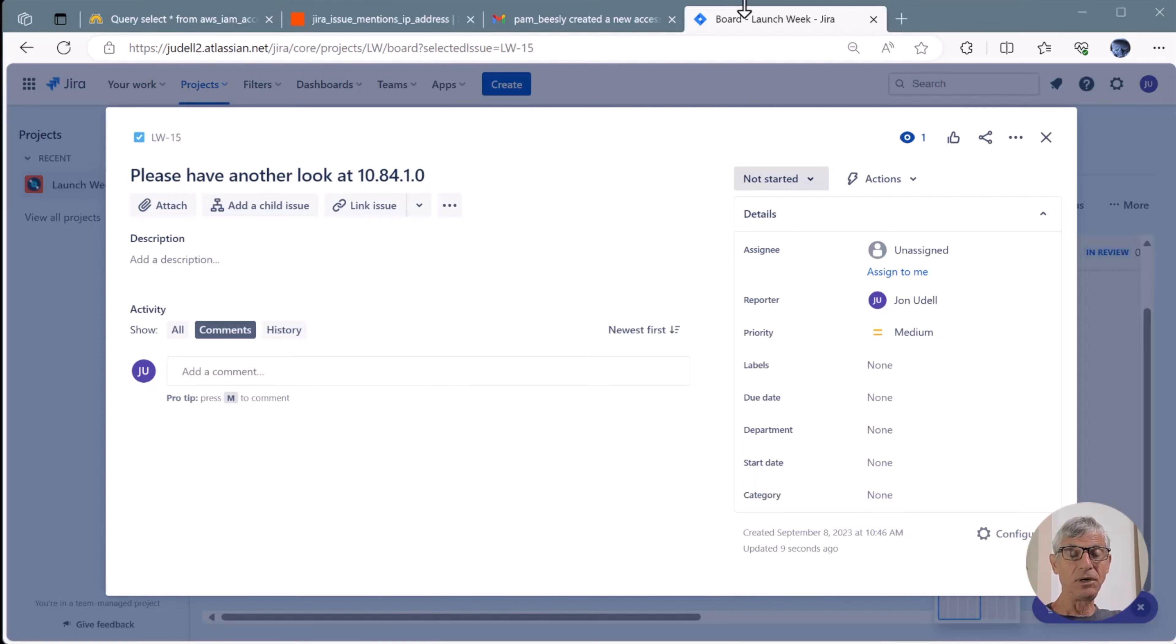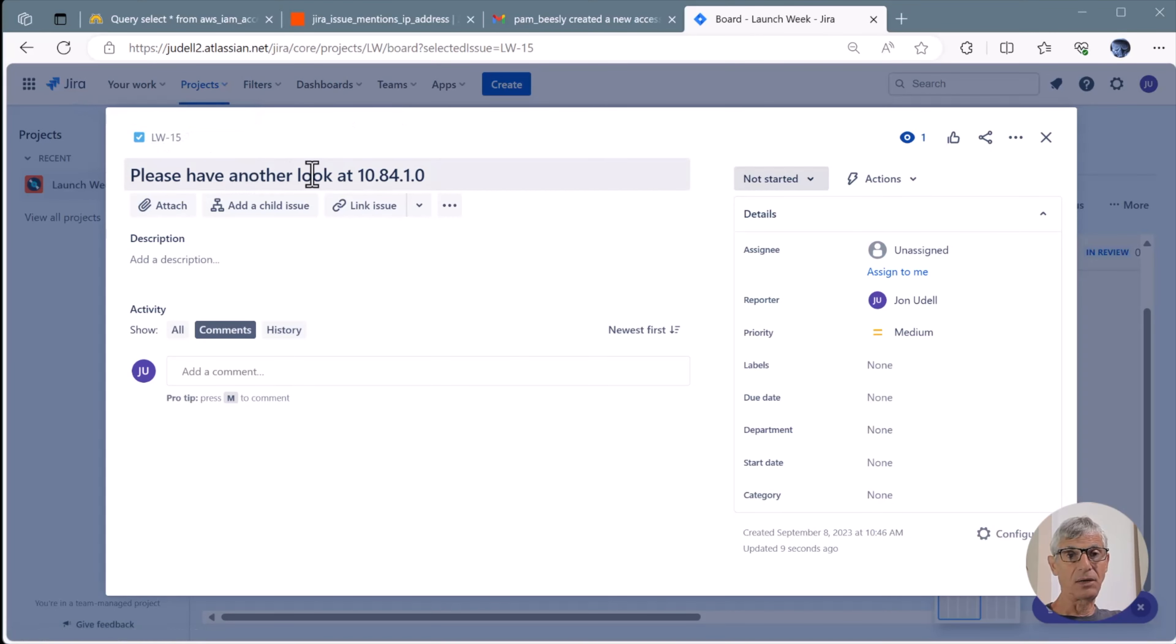Over in Jira, here's an issue, LW15, that asks, please have a look at the IP address 108410.